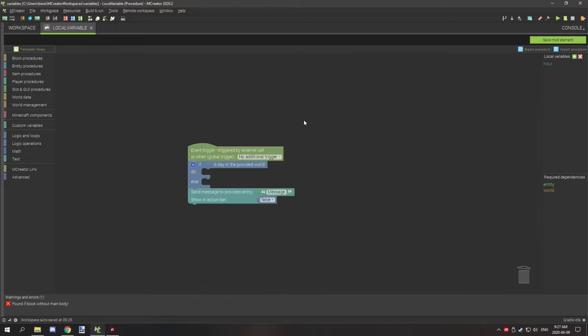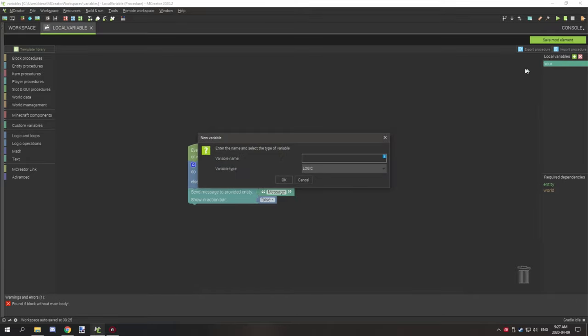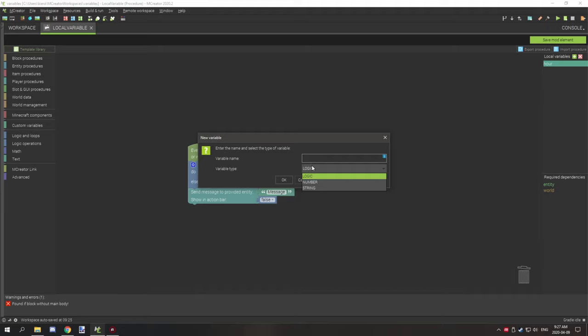Before we get started, I have made a basic variable called "our". This is a string-based variable. If you're creating a variable in the local variable setting for your procedure, then what you can do is you can still select your logic, number, or string and give your variable the name.